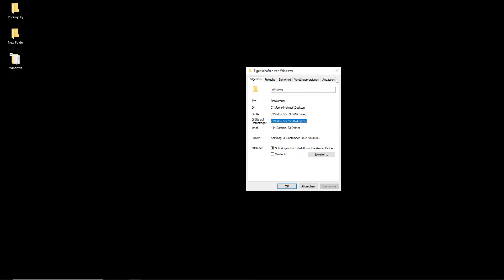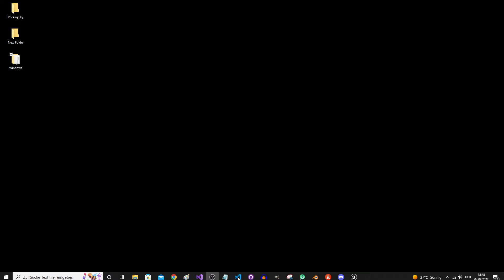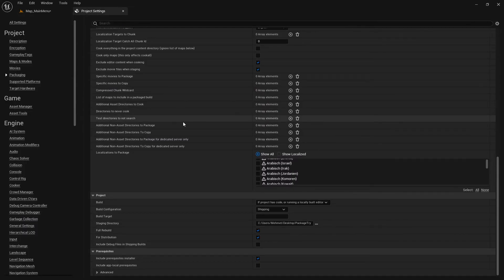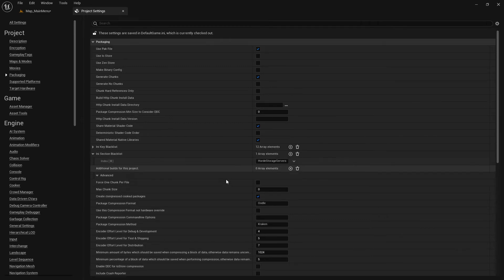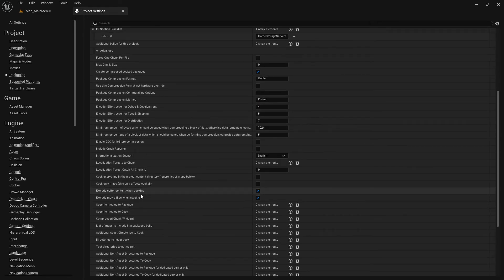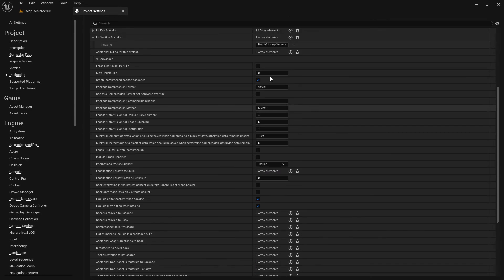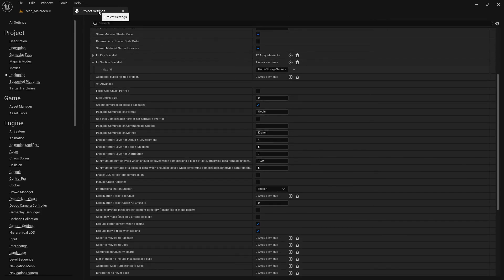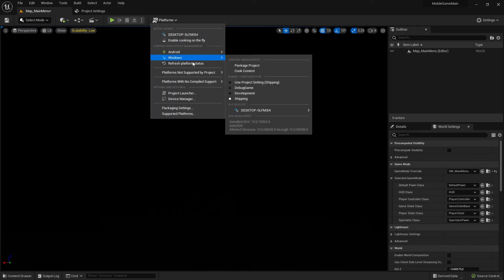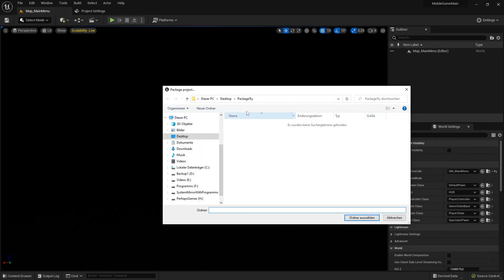When you use Shipping mode, all the unnecessary editor content is kicked out. I mentioned you should click 'Exclude Editor Content' — there is a setting like that here. There are also other things you can exclude, like engine content that isn't necessary, and more settings to optimize further.